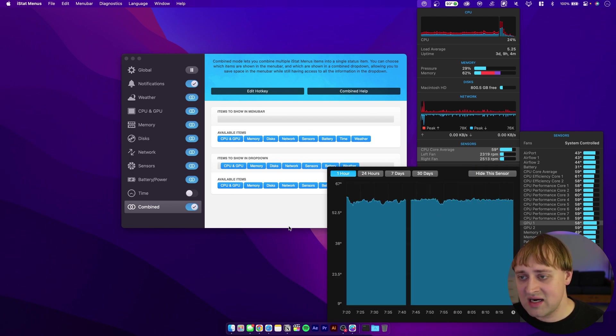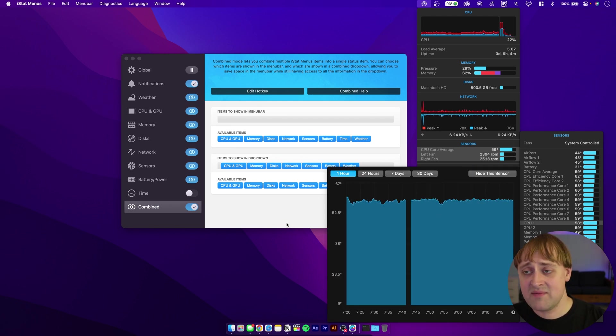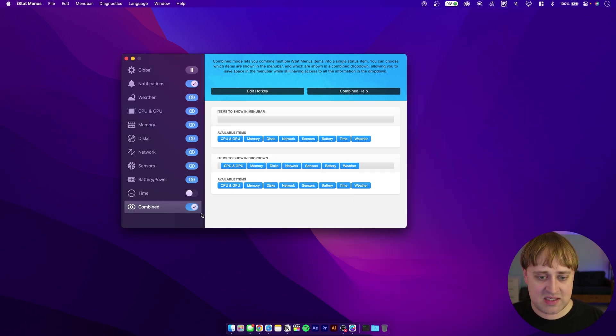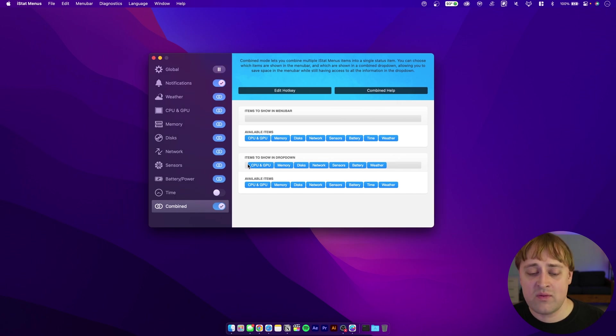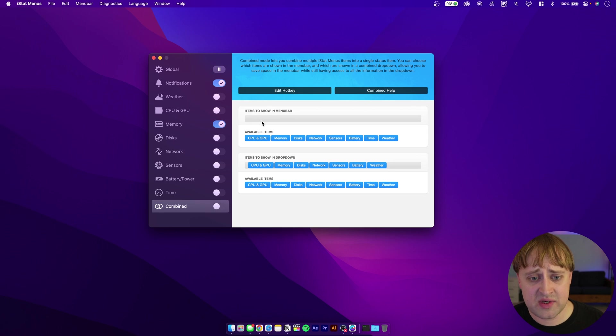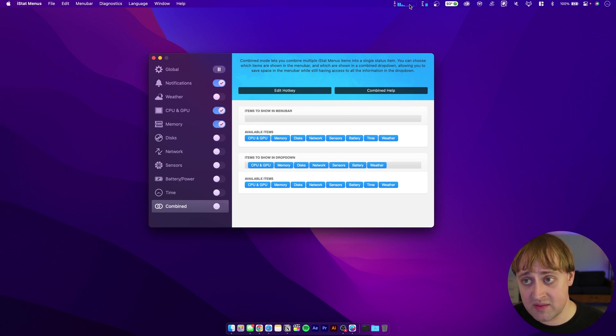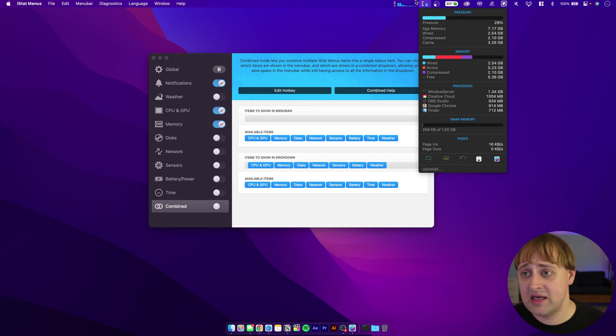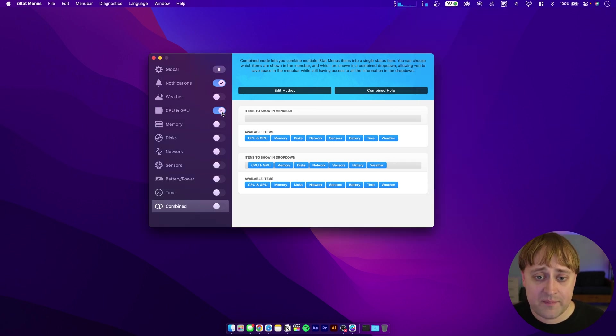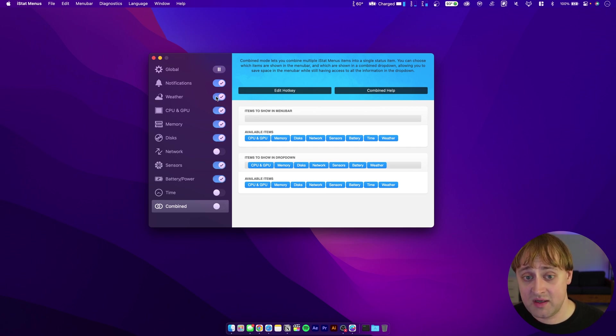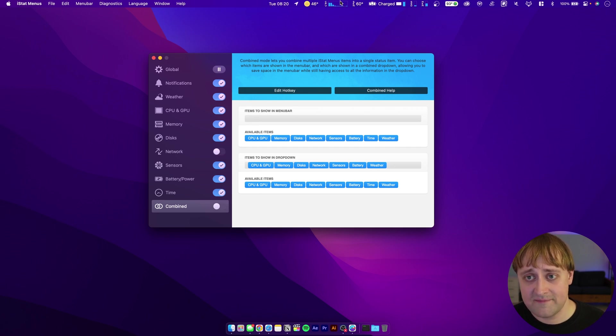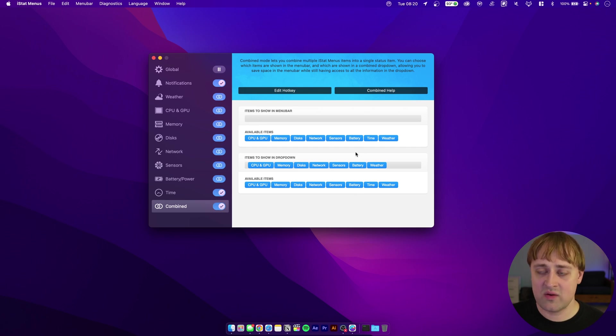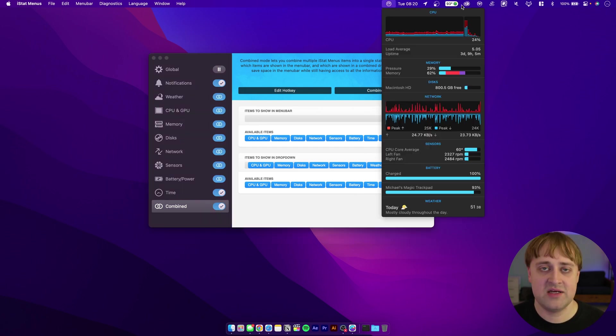You can also customize a lot of this to your heart's content. I've got mine set to show in this combined view, which is the option down here at the bottom on this left column. But if I wanted to see the memory and my CPU usage up here in the menu bar without that combined view, then I don't have to have that. I can separate that out. Personally, I like to have this combined view because I don't want all of this stuff taking up so much space on my bar up here.